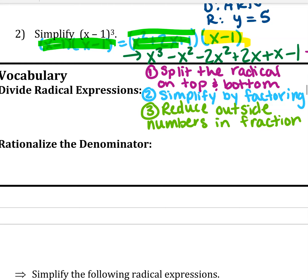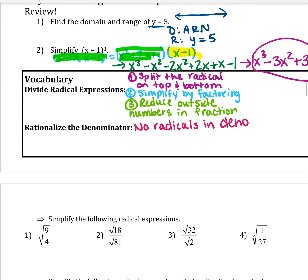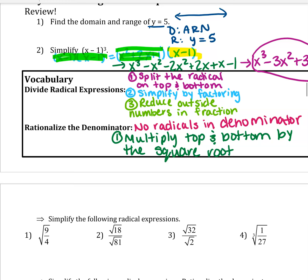In radical world, you can't have a radical in the denominator — no radicals in the denominator. So what we have to do is rationalize. When you rationalize, you multiply that radical by itself so it goes away. Step one: multiply the top and bottom by the square root. Step two: repeat if you have a cube root.